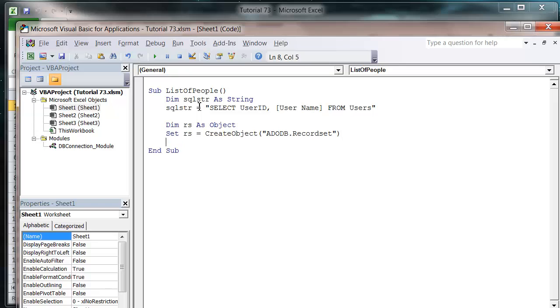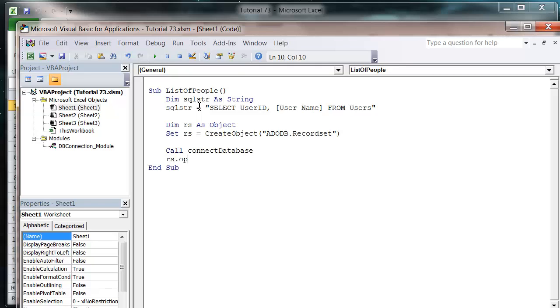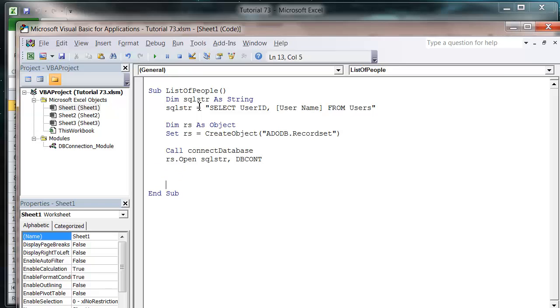And then we want to call connect database, rs dot open SQL STR and then our database connection. And then we want to do things with this.